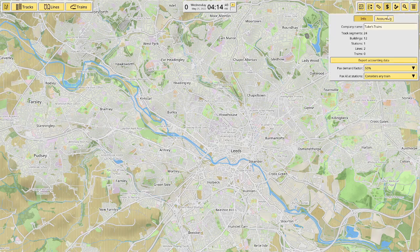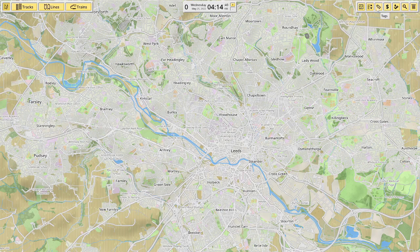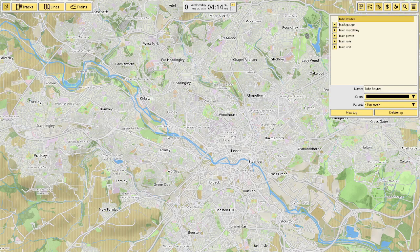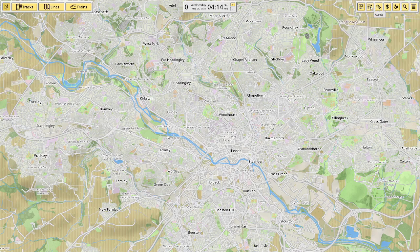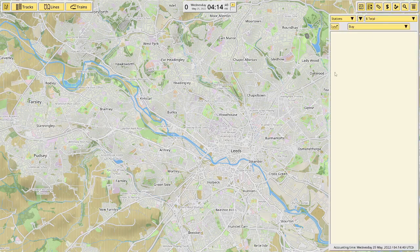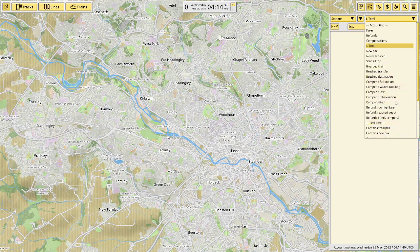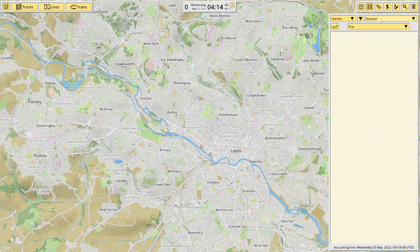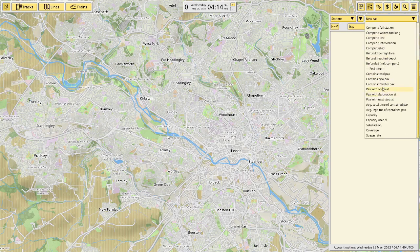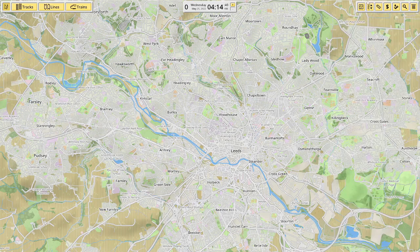Next we have company accounting and info. The info tab shows company name, track segment building, station lines, passenger demand, passenger demand factor, and passenger AI at stations — it's a bit confusing but I'll get to that later. You can toggle stations, lines, and trains to see profit and other things. You can see new passengers at a station by day, week, month, quarter, year, or lifetime, as well as total passengers, capacity, and capacity percentage used.